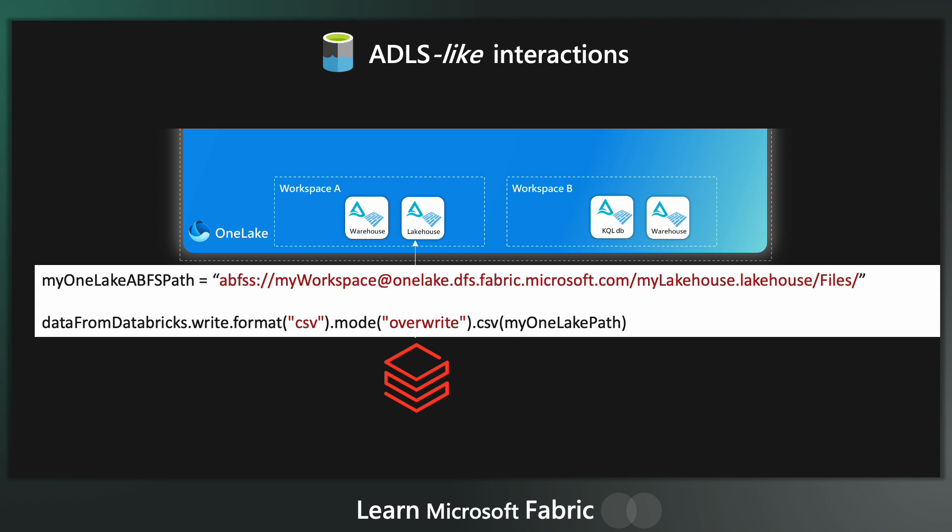This means as a company, if you've already invested significant amounts of money building complex routines in Databricks, then you don't have to move all of that processing into fabric. You can simply write the results into your OneLake for further processing or visualization in Power BI.